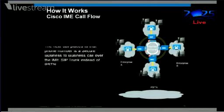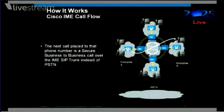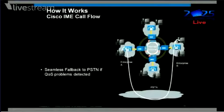The next time enterprise A dials that number, the call will go across this effectively SIP trunk across the internet and go to enterprise B. And since it's just a normal SIP trunk, we get all the types of things that could be negotiated over SIP — the same type of things we get inside the enterprise. We would get video, wideband audio, and whatever features could be negotiated over this.